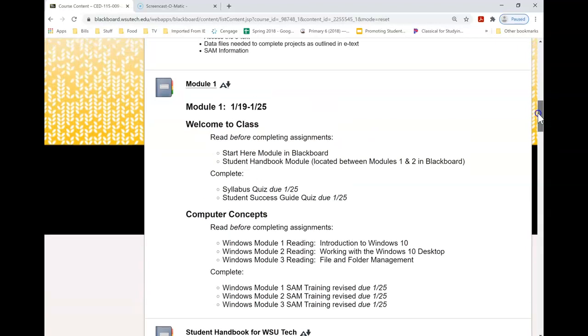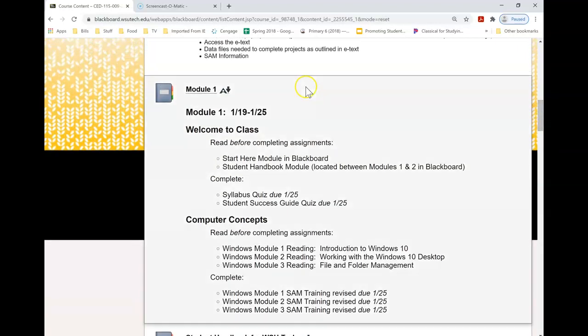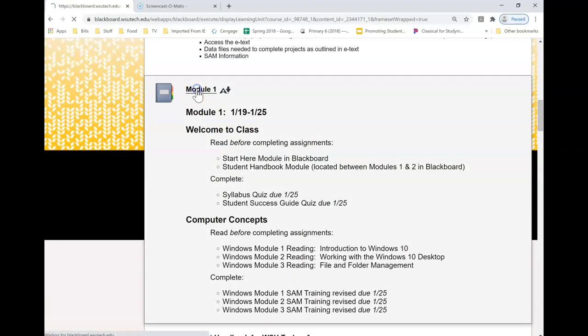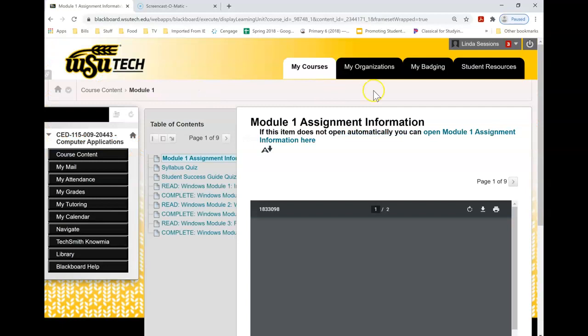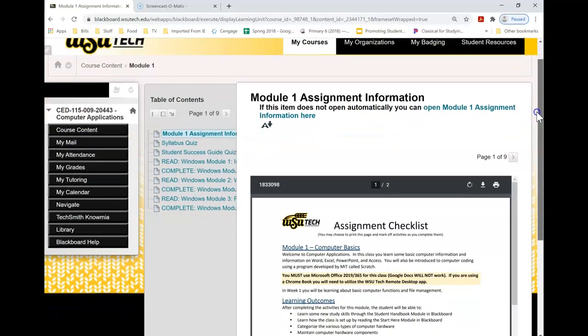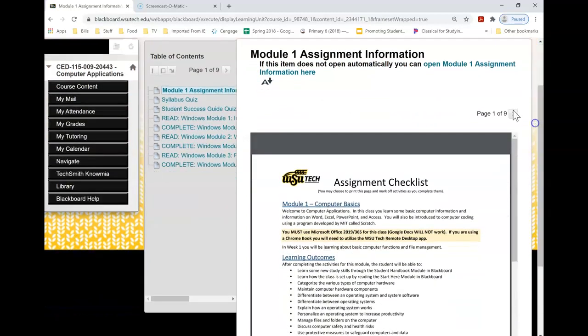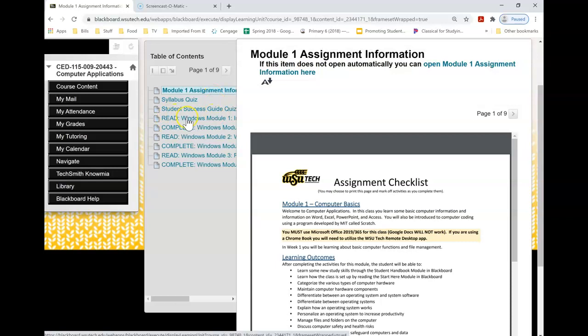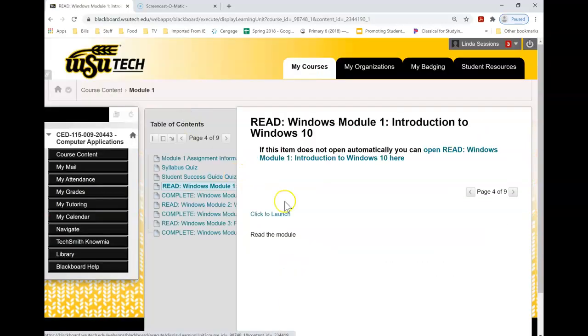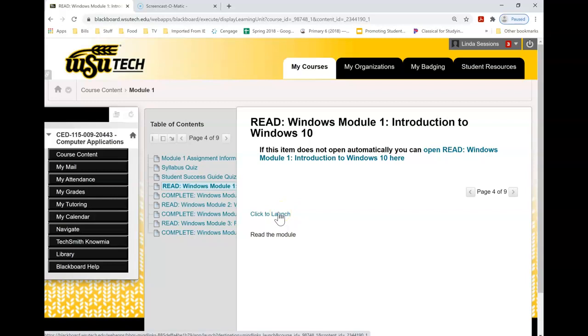So here in this particular class, we have some information in module one. Your class might not have anything until module two. So here, read Windows module one. I just need to click on that read and then click to launch here.